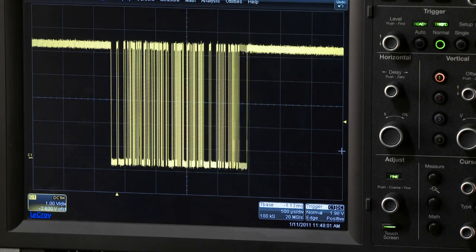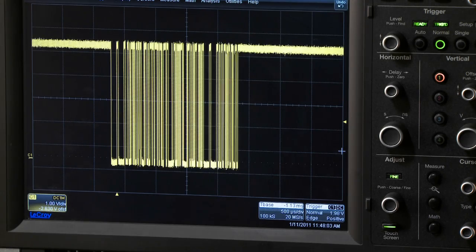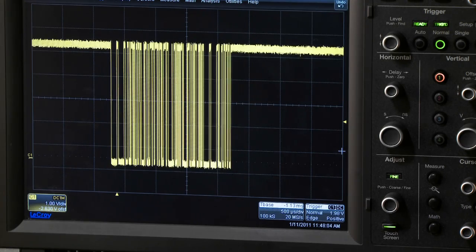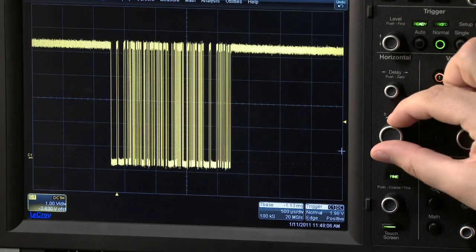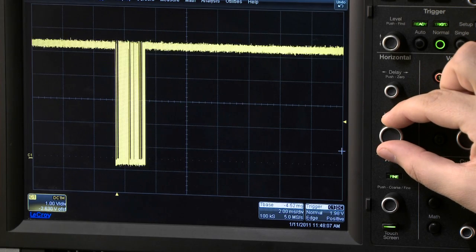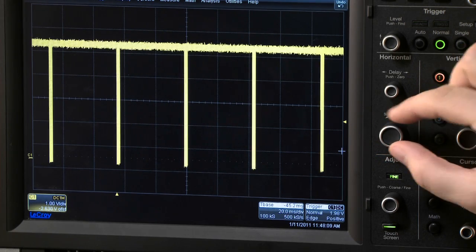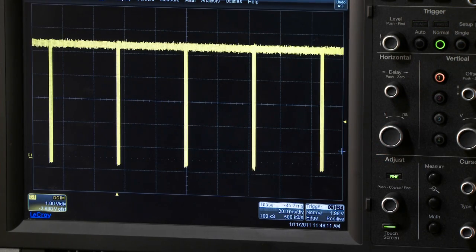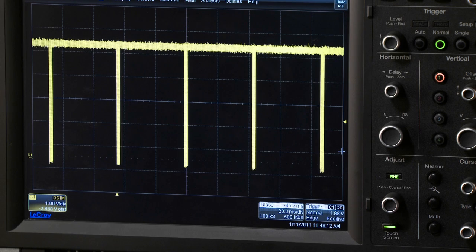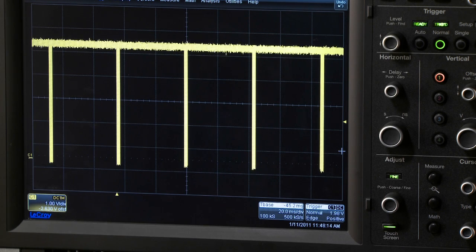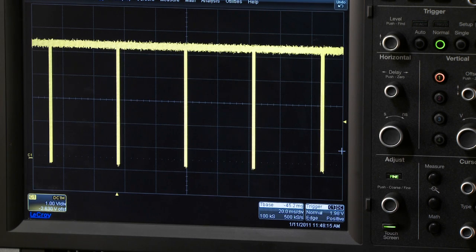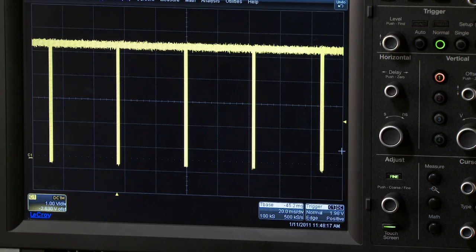Here, UART data is being captured one packet at a time. Increasing the time per division reveals the packets are spaced roughly 50 milliseconds apart. At this time per division setting, the sample rate is reduced and the long dead time between data is being stored to memory.